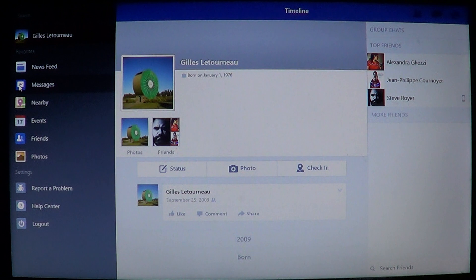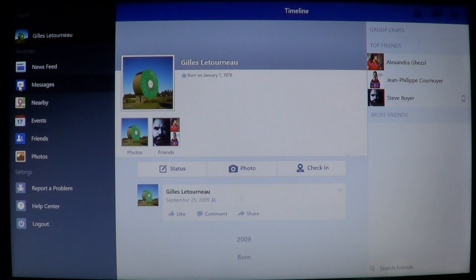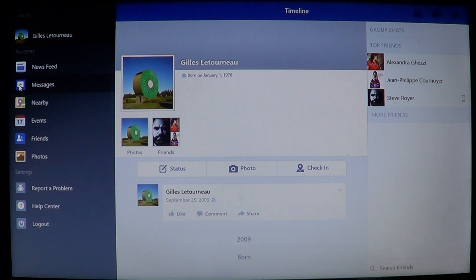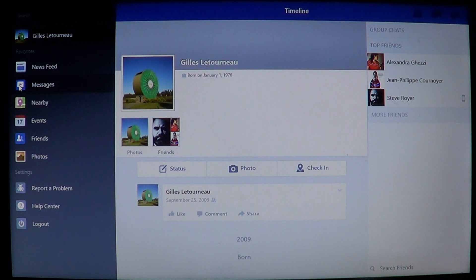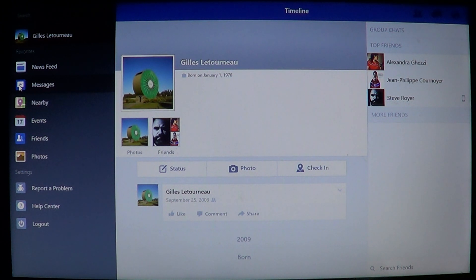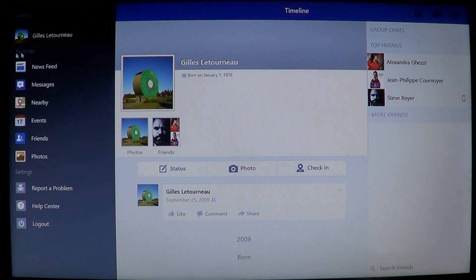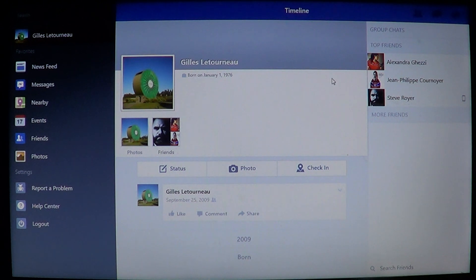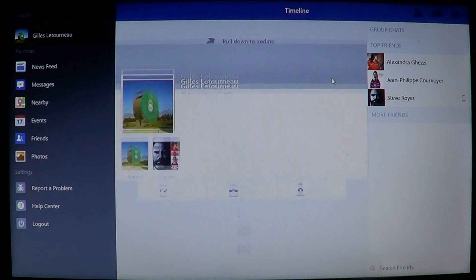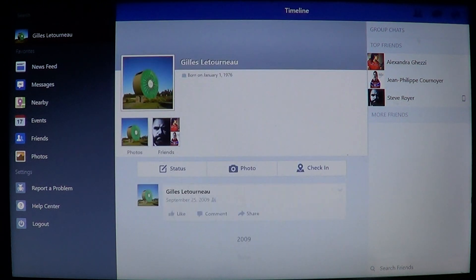On the left side, you have the panel with your name and the different options - news feed, private messages, events, friends, and pictures. You can click photos and look at pictures in your account. This is a full, really full app.